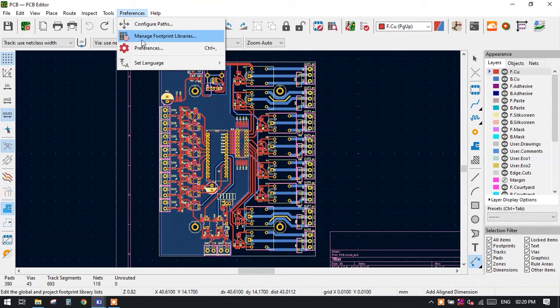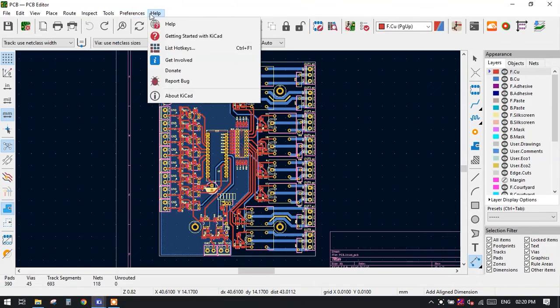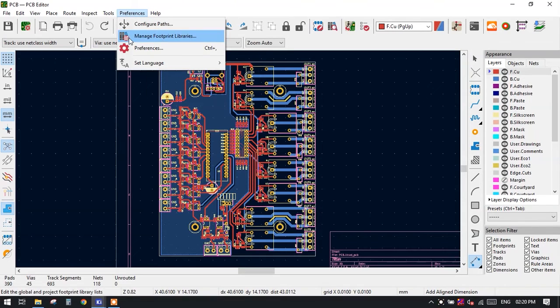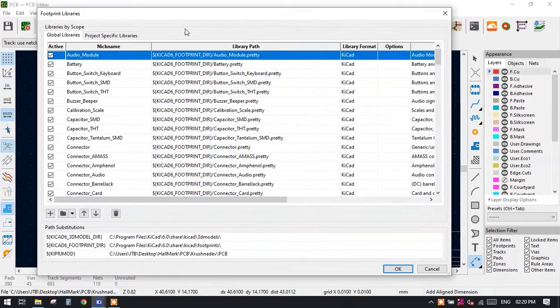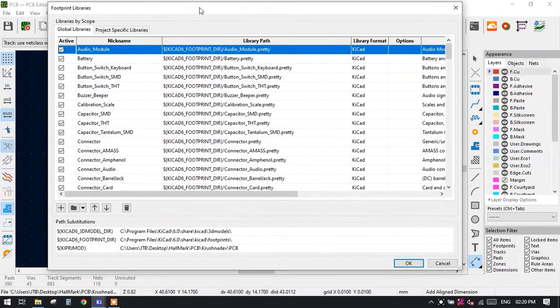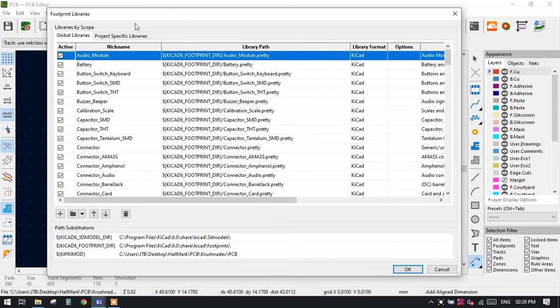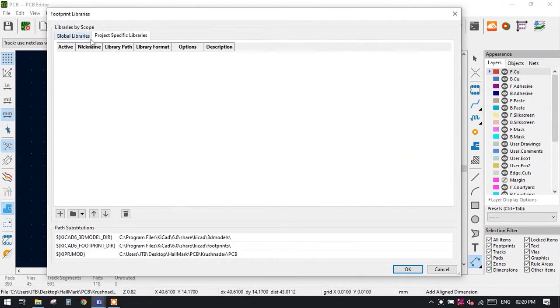Just click on the Preference and go to the Manage Footprint Libraries. After clicking on Manage Footprint Libraries, we are going to use the project specific libraries. Click on the project specific library and click on the folder.